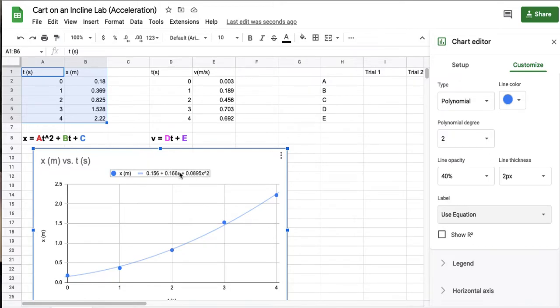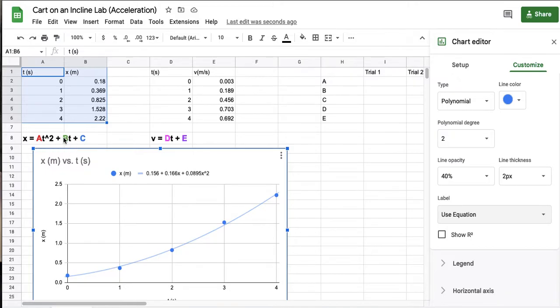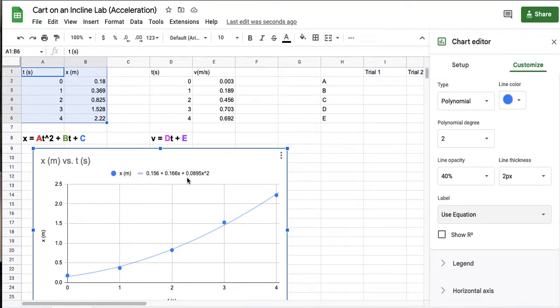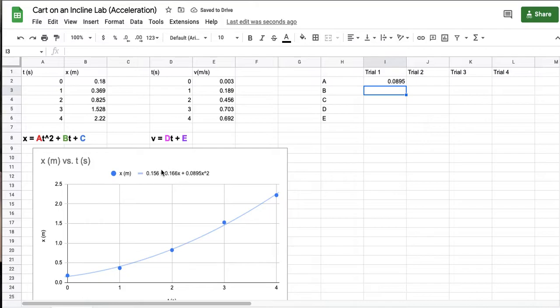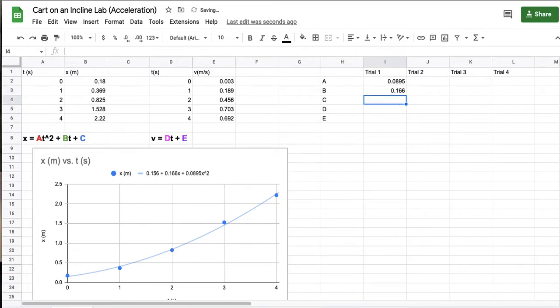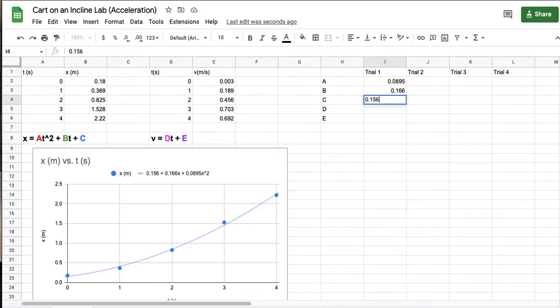Now one really annoying thing. Google put these in reverse order. Like your math teacher always puts a, b, c, the coefficients in that order of like a is the one in front of the x squared, b is the one in front of the x, and c is the one by itself. But Google for some reason decided to do the opposite of that. So here, see right here where it says x squared, the number in front of that x squared is a. So a is 0.0895. And then b is this number right here, which is in front of the x, 0.166. And then this last number by itself that doesn't have an x is c. So just keep in mind they're in opposite order of what they should be by convention.